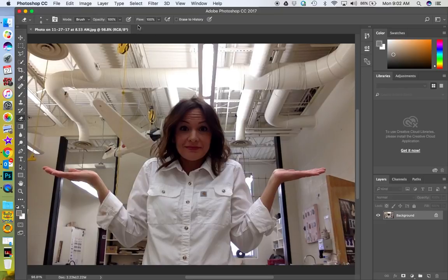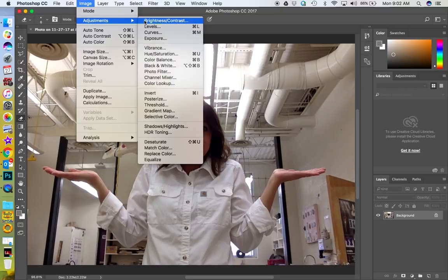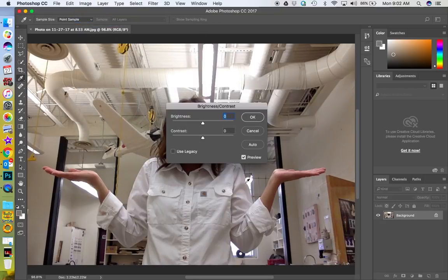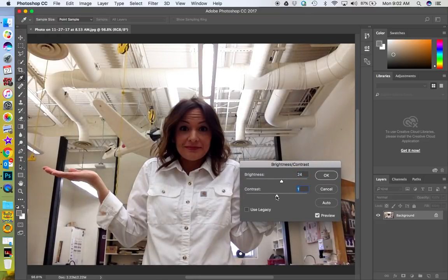Before I do, let's go to Image > Adjustments and brighten up the picture a little bit. My face is kind of dark, so let's do a little bit less contrast too.